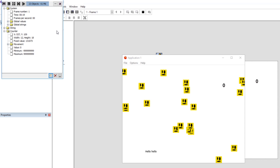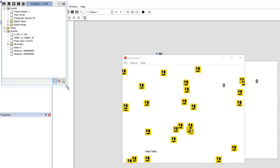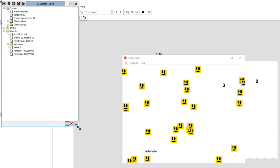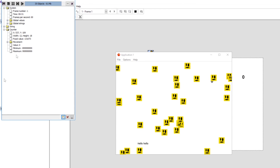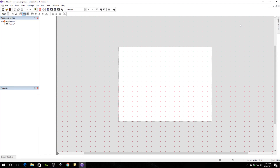Really, that's pretty much all there is to the debugger — it displays more information about objects in real time. This can be very useful for trying to figure out exactly what's going on with your application. If you ever have problems, this is a good way to test those out.